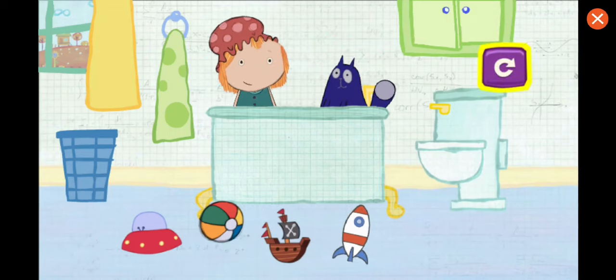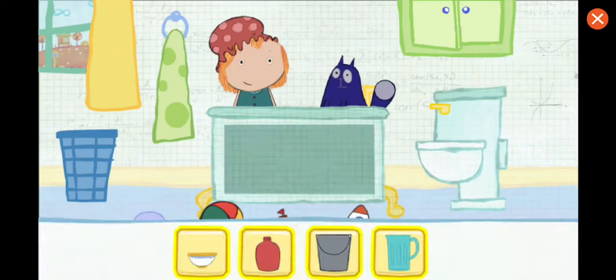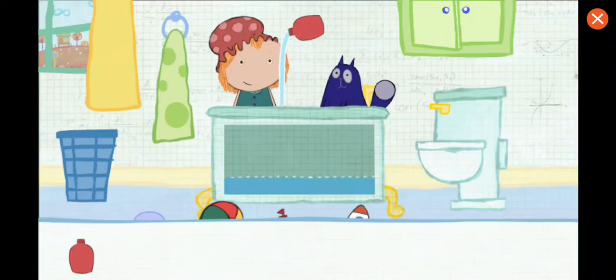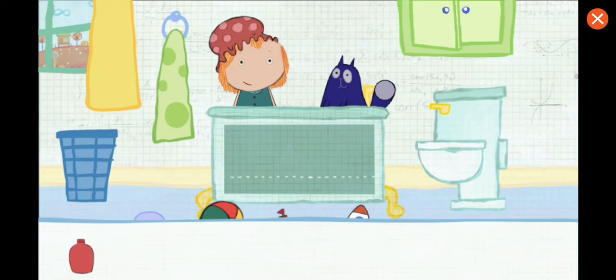To play again, tap here. Which container would you like to use? Pick one. Tap on the container to pour water in the tub. This is how much water one container holds. How many containers will it take to fill the tub all together? Let's estimate — that means make a careful guess.